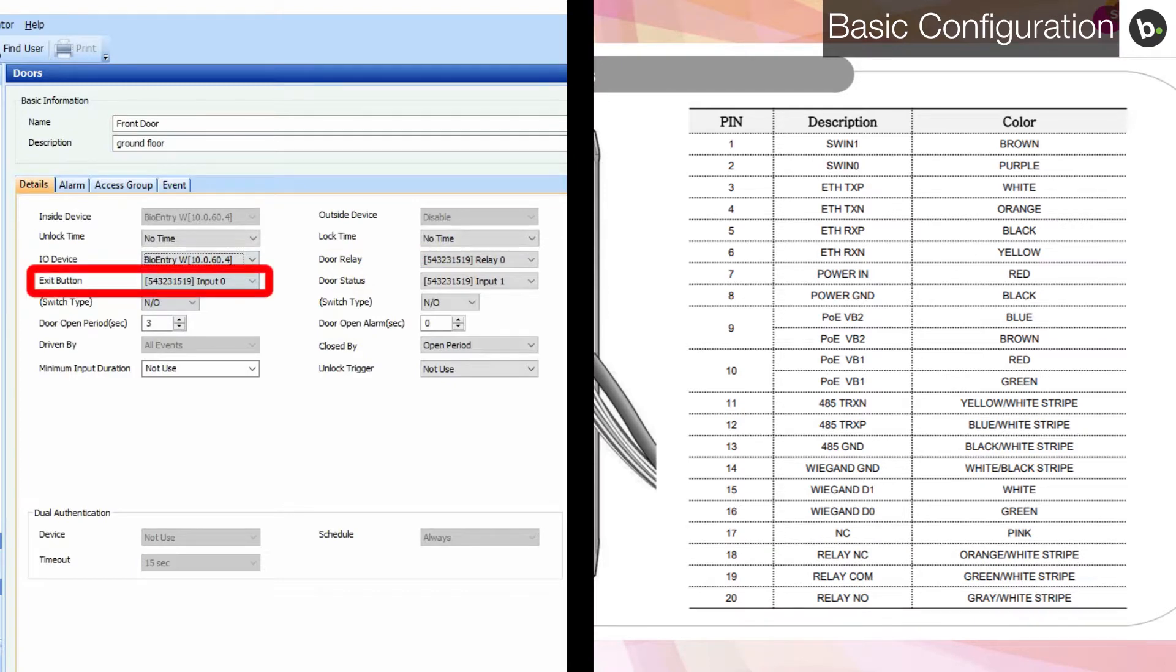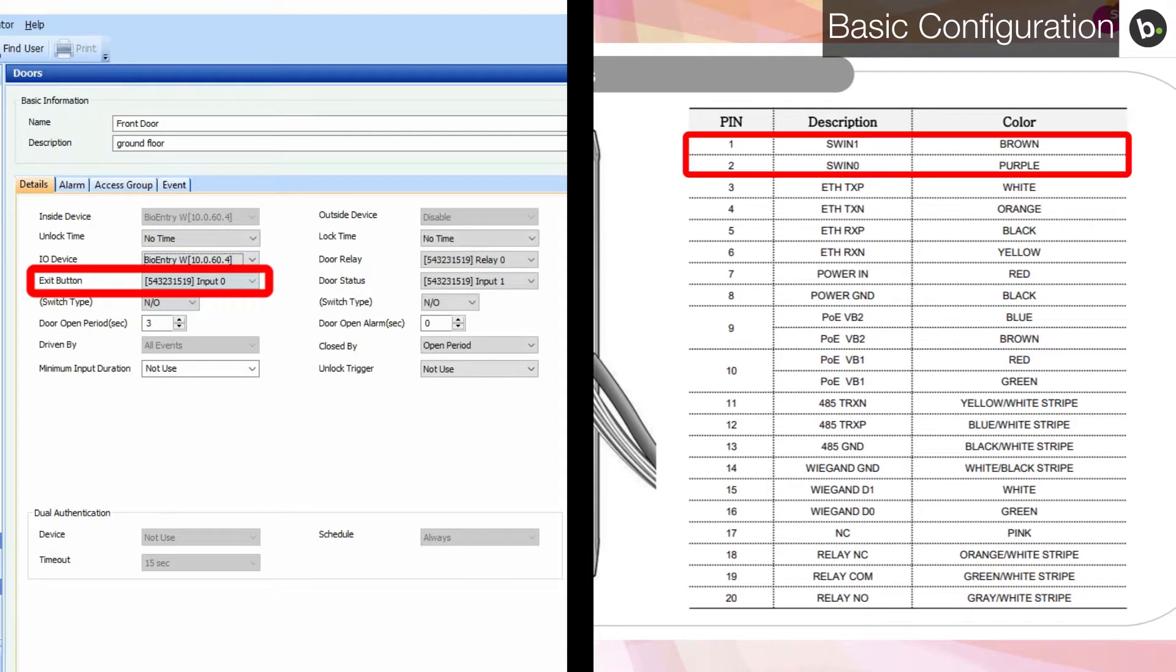In the exit button drop-down, you can select which input to use for the exit button. Please refer to the installation guide to determine which wires to use. In my case, the purple wire is the correct wire.